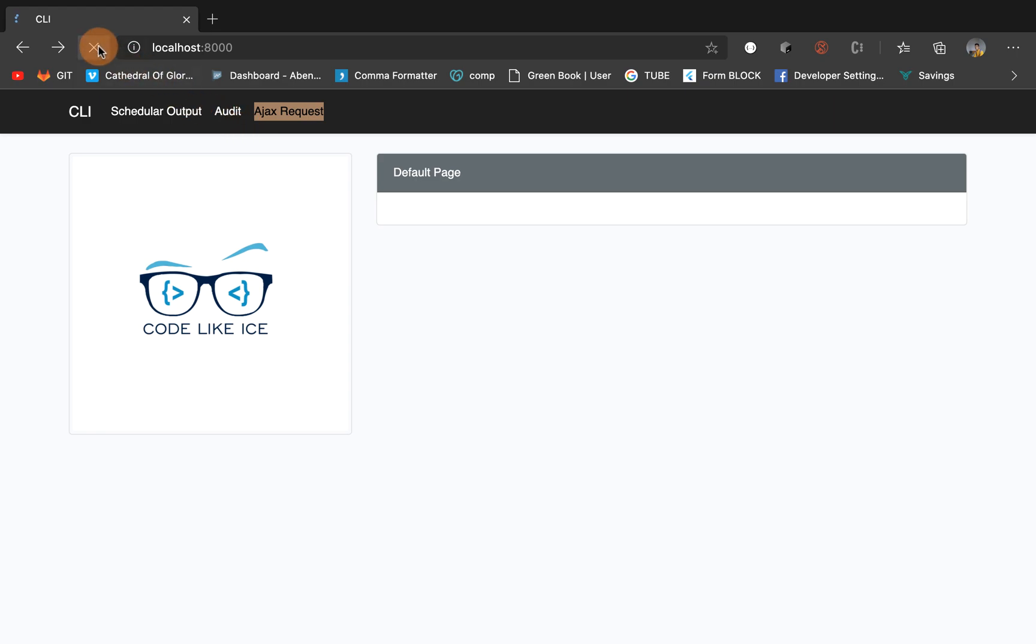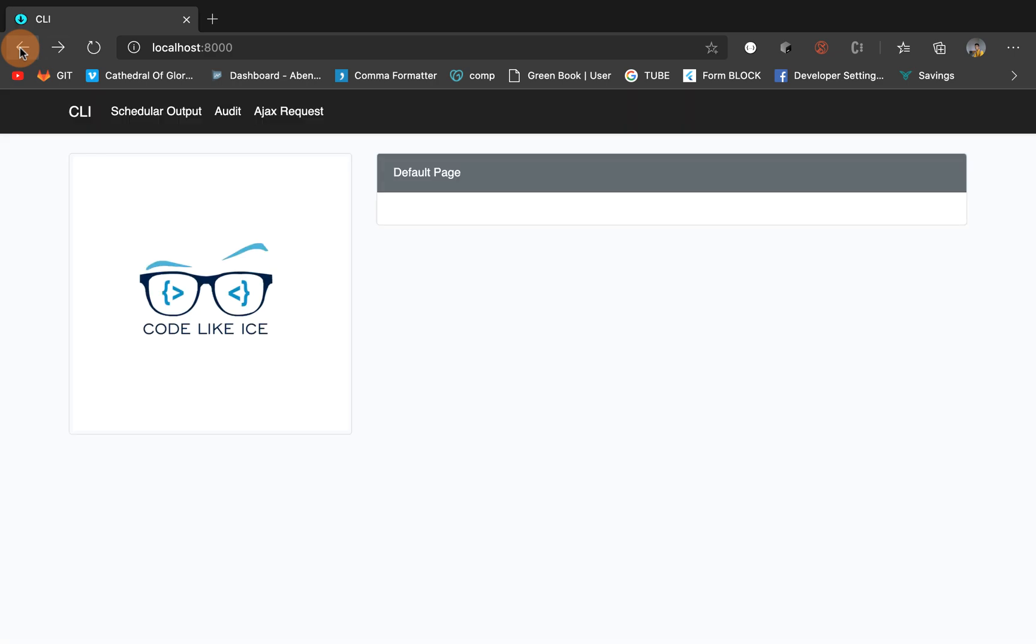So it refreshes and brings you the data like this. What we're going to do today is to make sure that the page does not refresh, it just gets you the data.